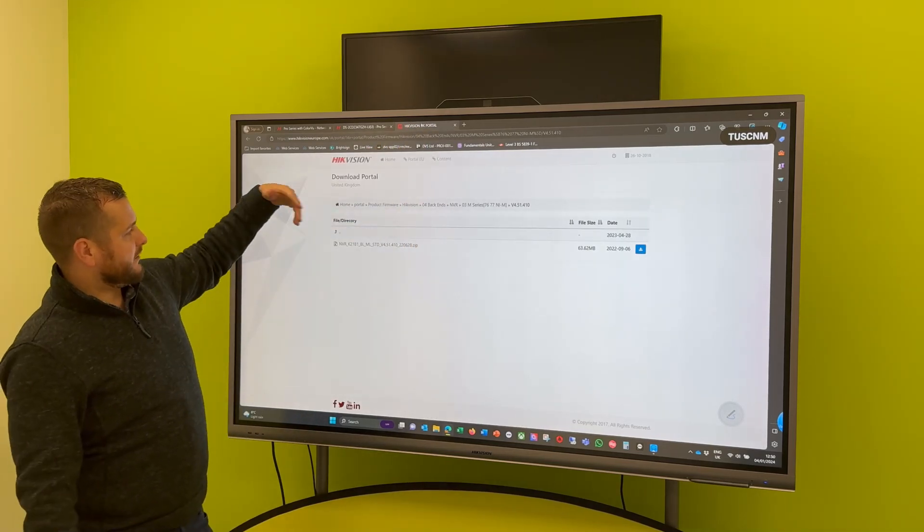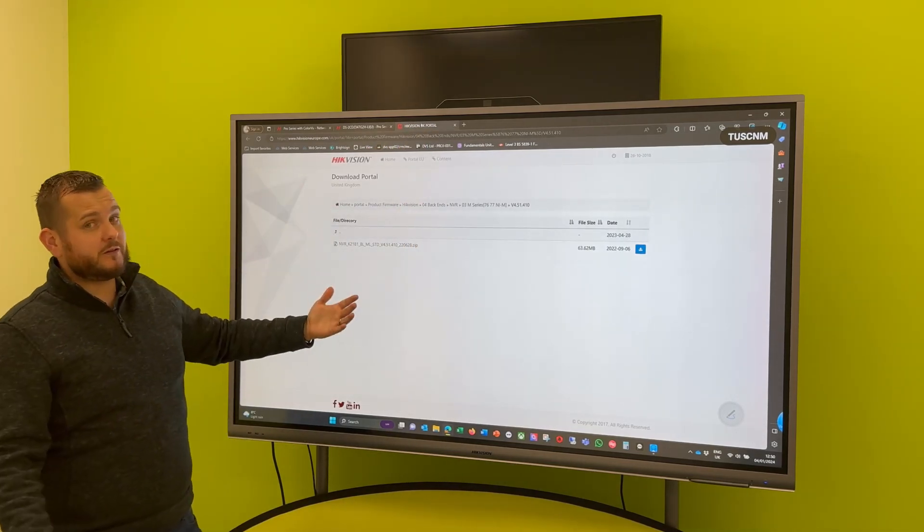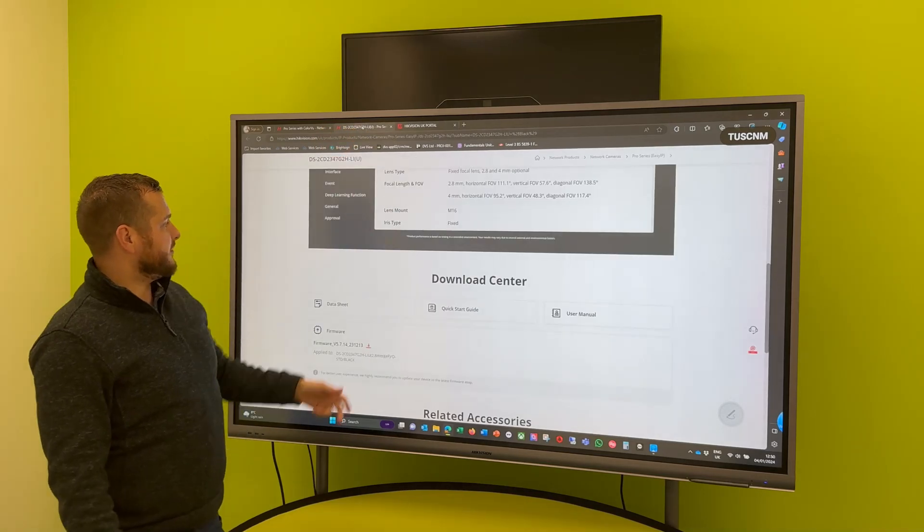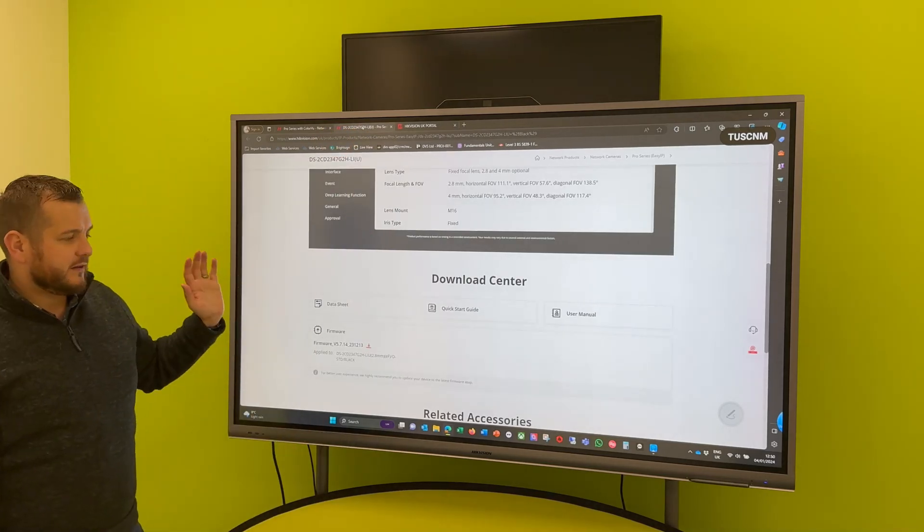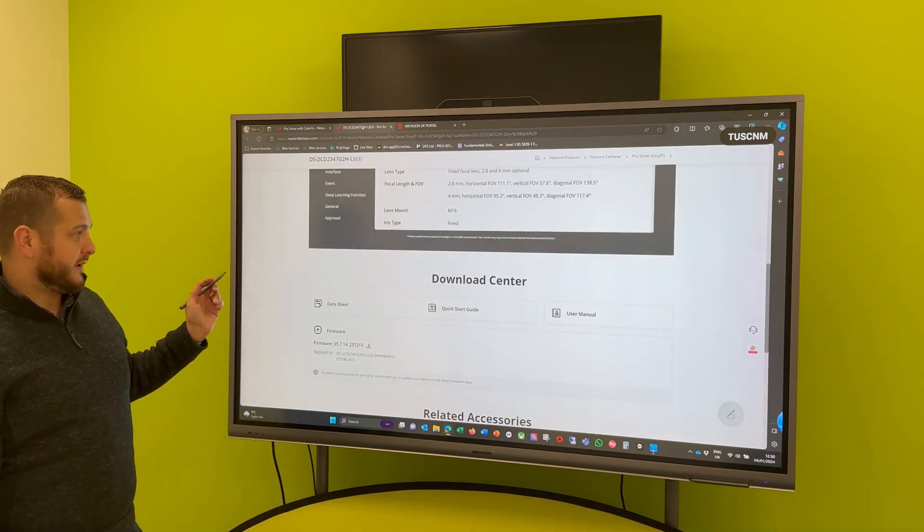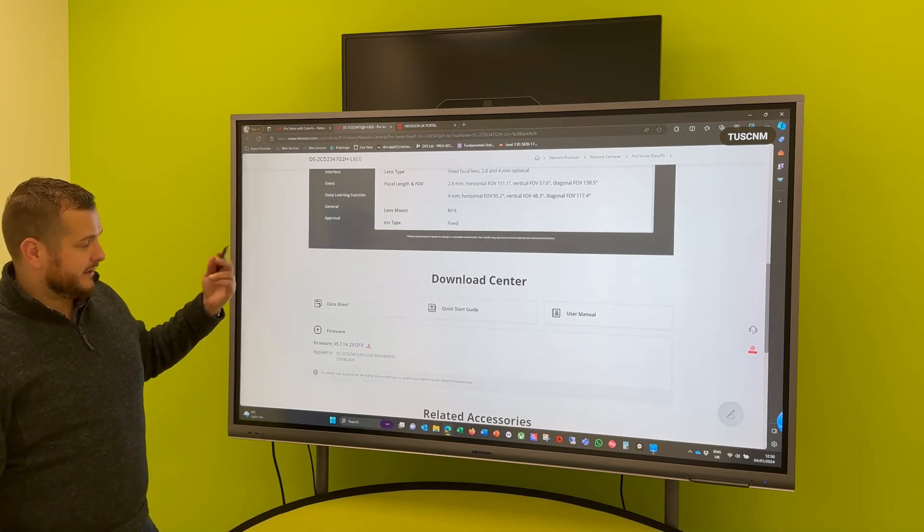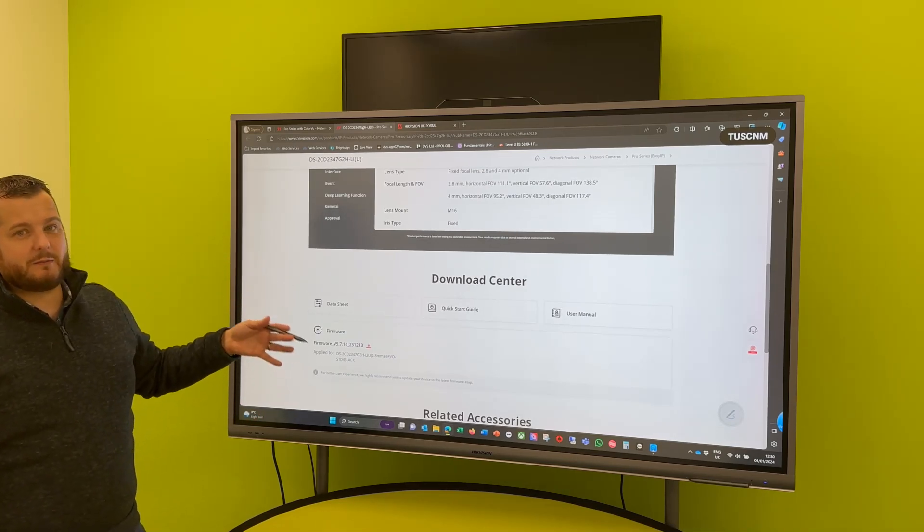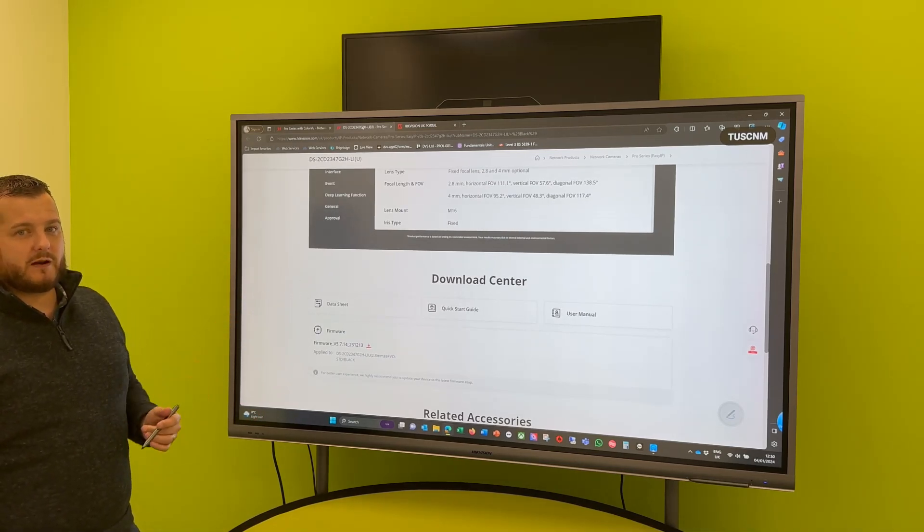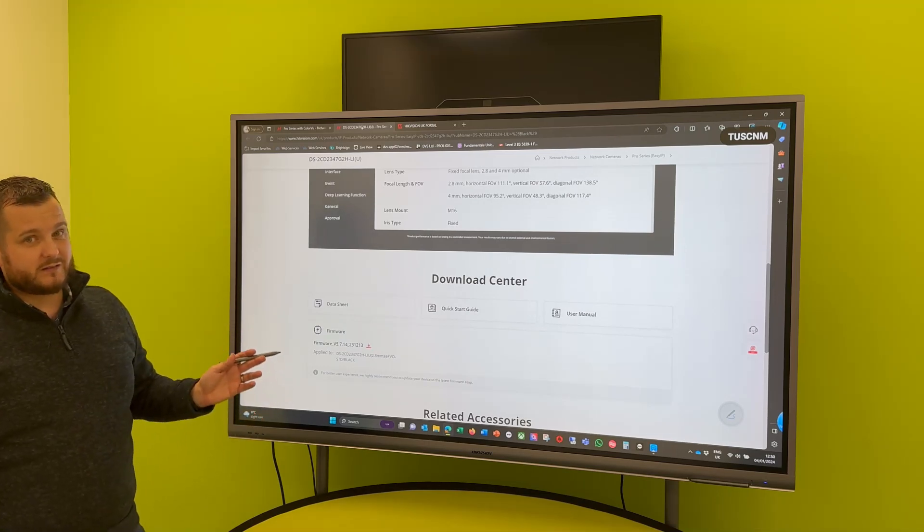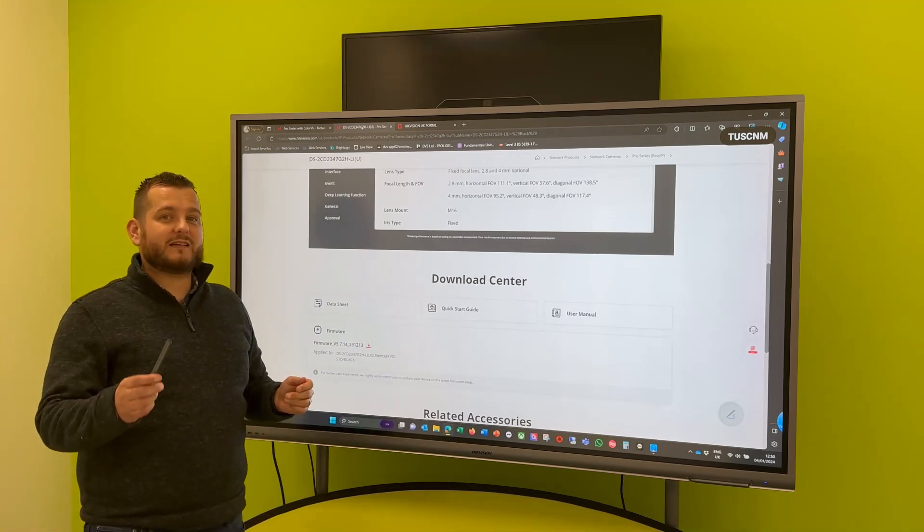And you can simply click on it, it will start to download. Click agree, you can start to download it, and it will then be ready for you to update your product. It really is as simple as that. So it's just an alternative route. If you're using the traditional portal method, you can continue to use that.